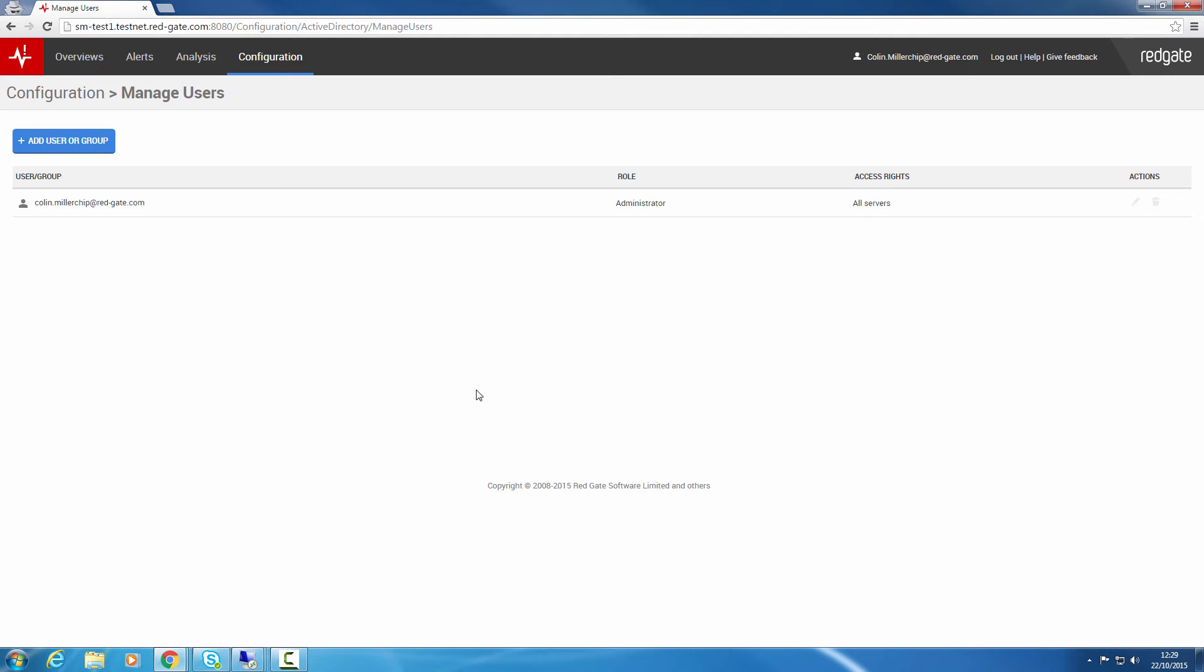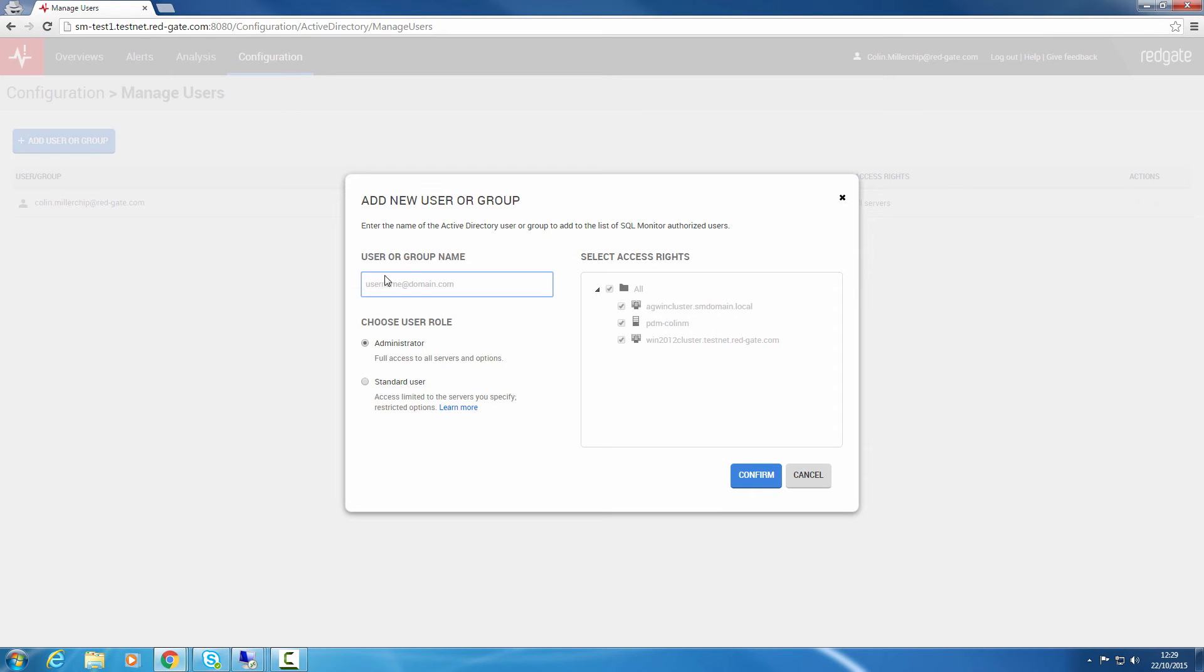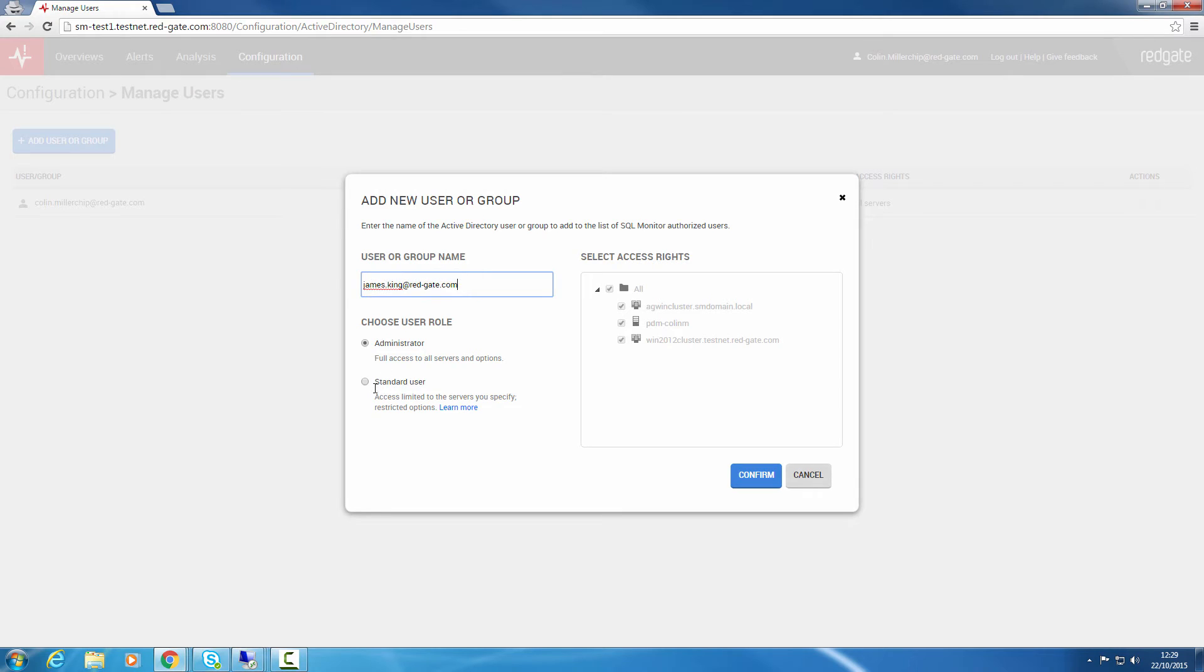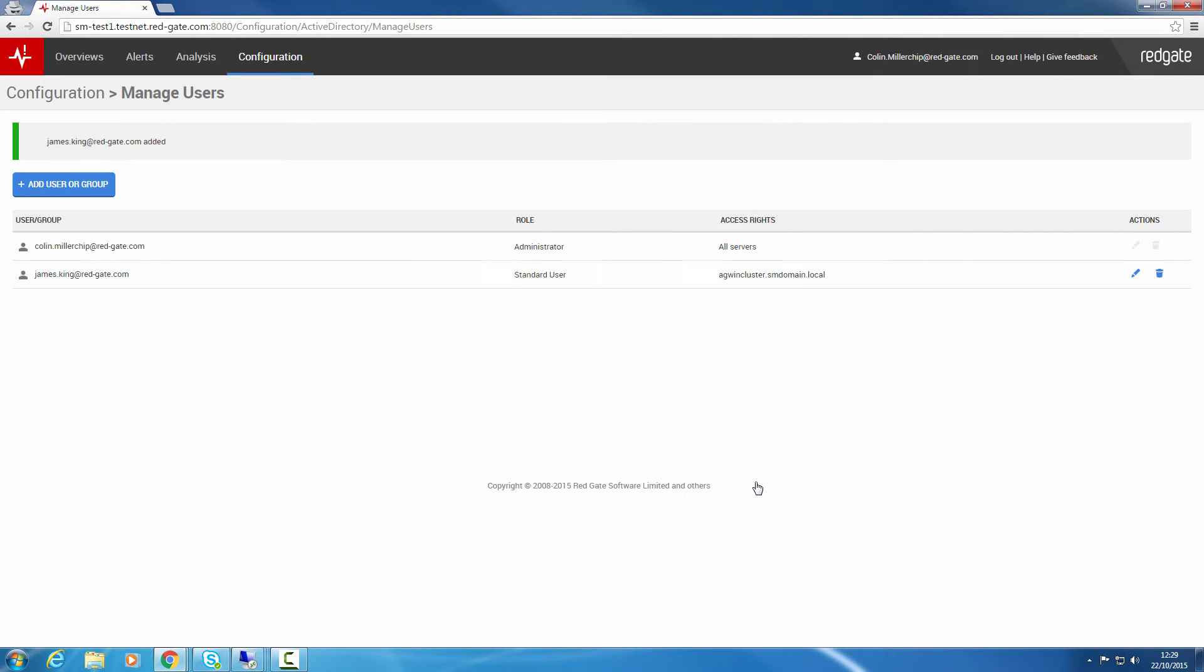And you'll be taken to the configuration screen where you can add in any users who you want to give access to SQL Monitor. You can add individual users as well as groups of users. For standard users, not only do you restrict their access to some of the more administrative features of SQL Monitor, such as license management, but you can restrict the set of servers that they can manage. All the authorization data is stored internally within SQL Monitor, so this feature requires no modification of your Active Directory domain.